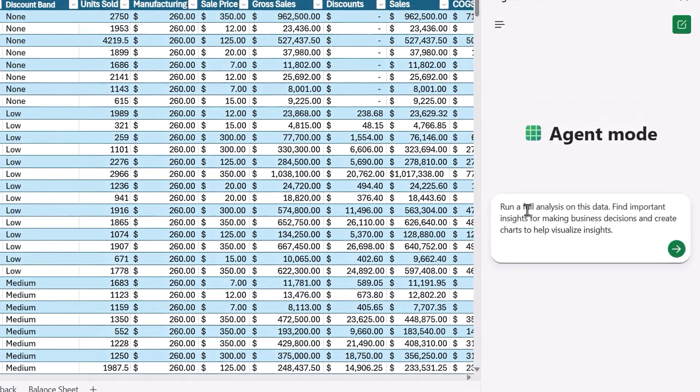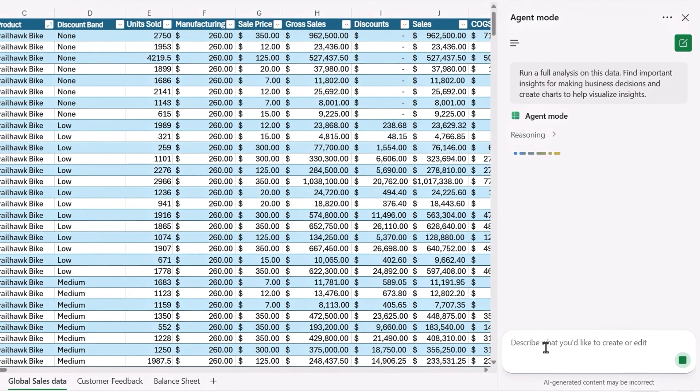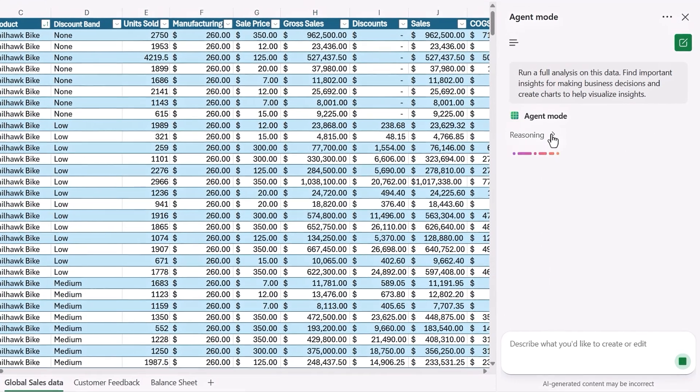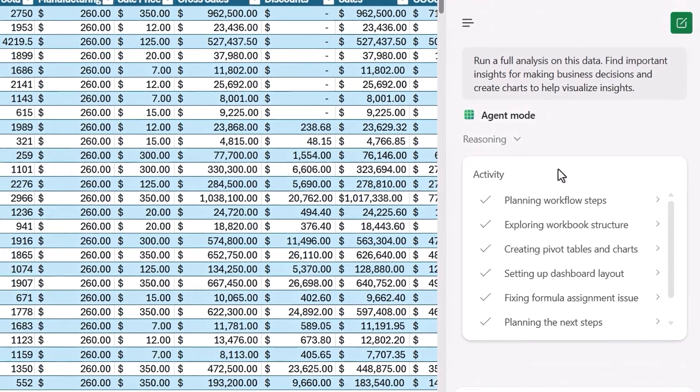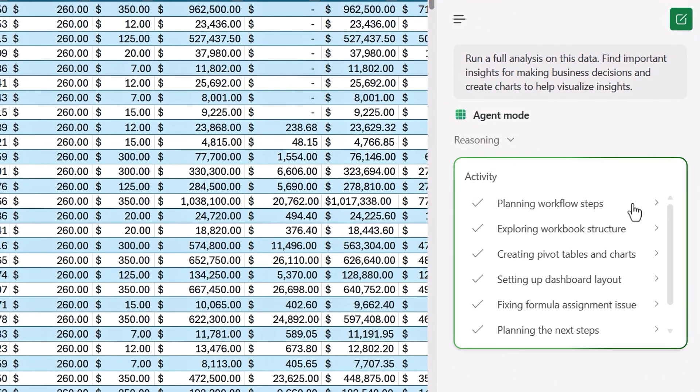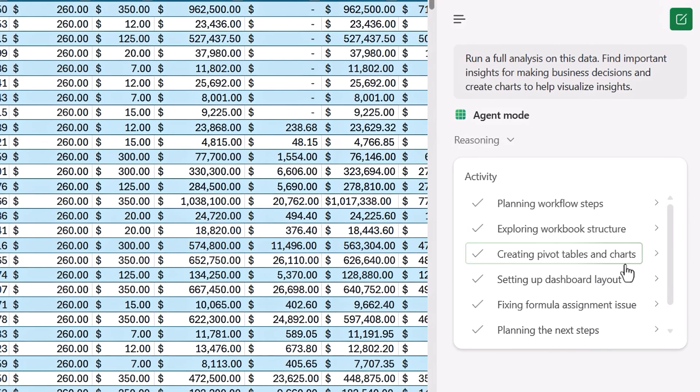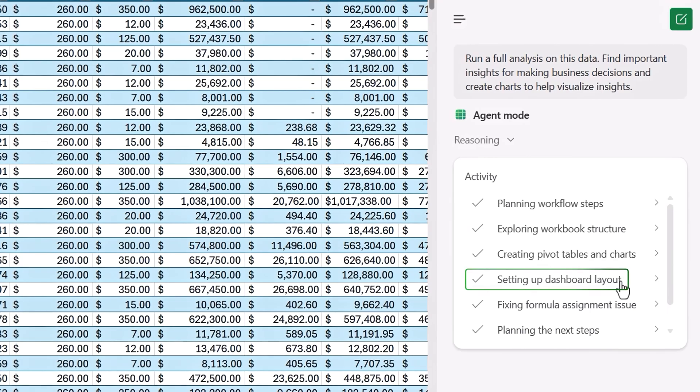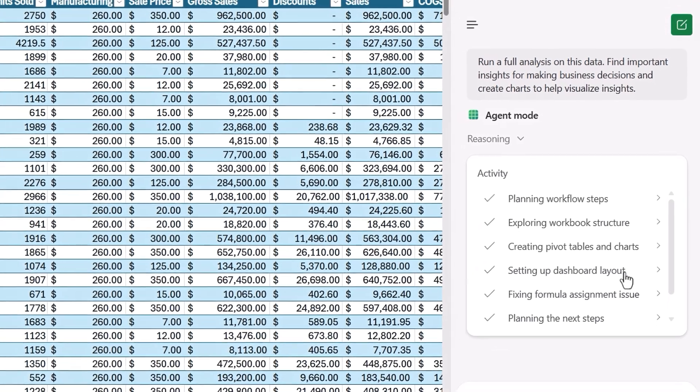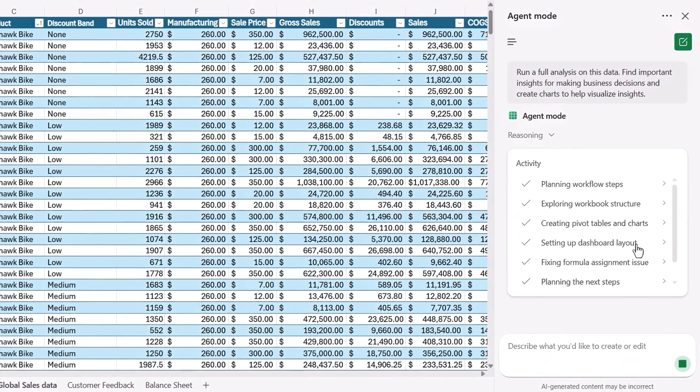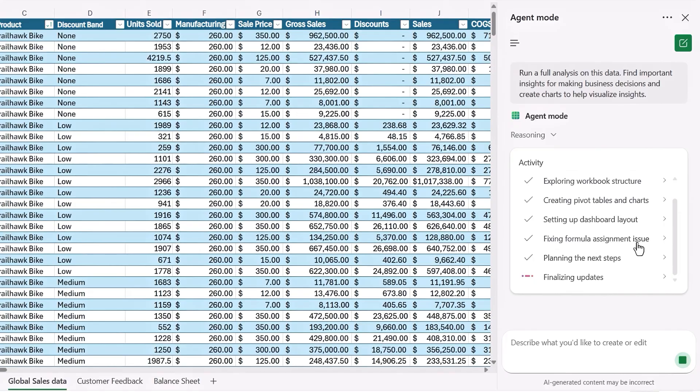And Agent Mode begins reasoning through the task. And you can watch its reasoning logic as it works through all the different tasks. It's planning workflow steps, workbook structure, creating pivot tables, building a dashboard, and working through all the pieces of the dashboard. Now, depending on the job that you give Agent Mode, it can take a few minutes to generate its response.